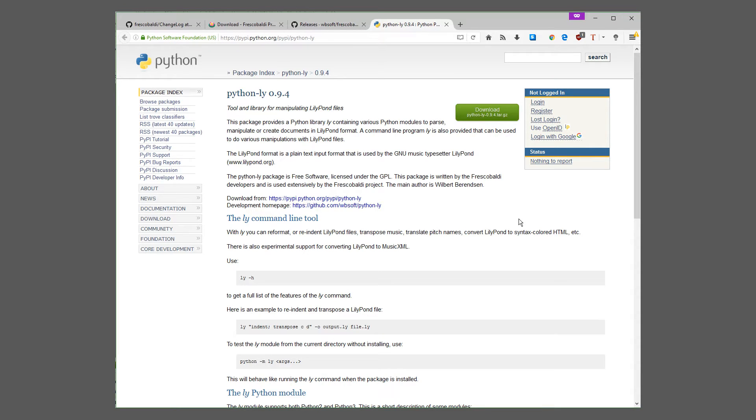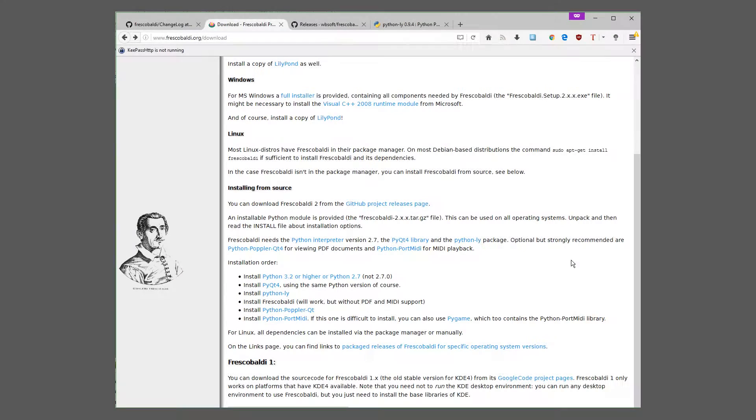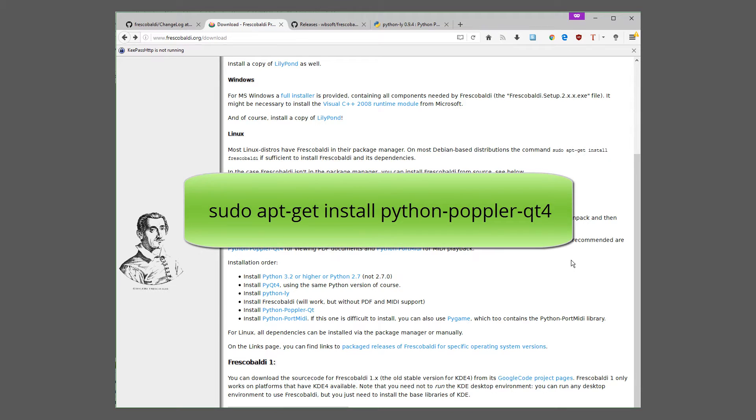To install Python Poplar Qt, just run this command in your terminal.